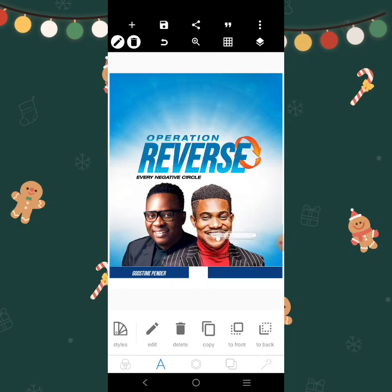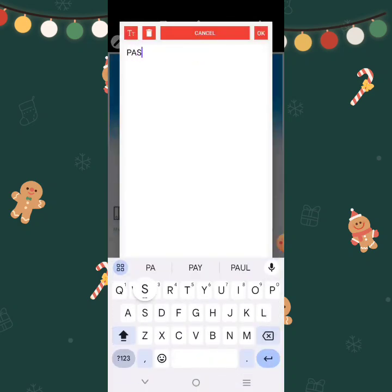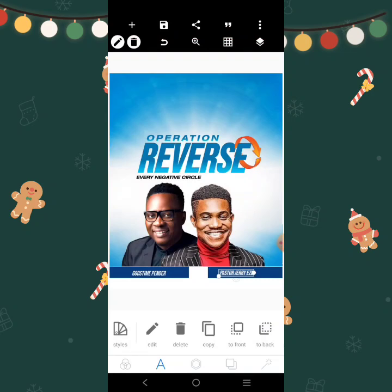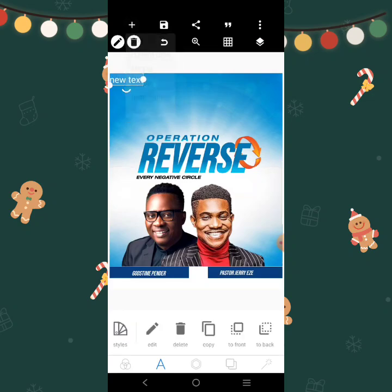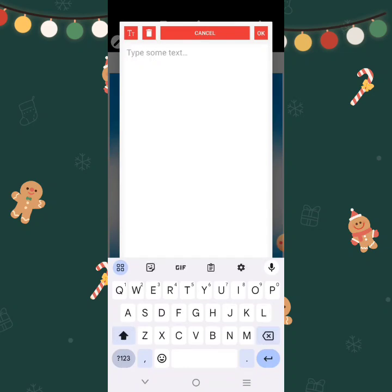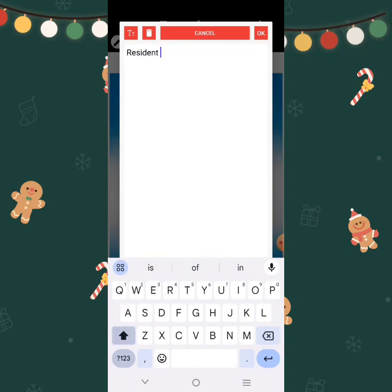Let's copy this and put it here. Pastor Jerry Eze. We have just a little word there. Residing — Resident Pastor.